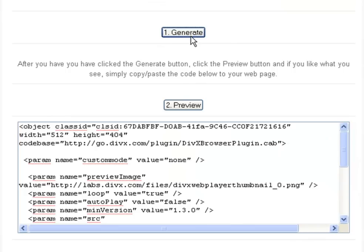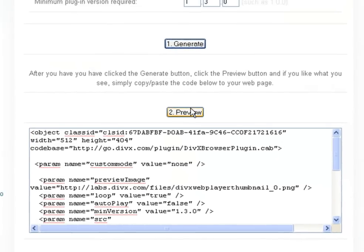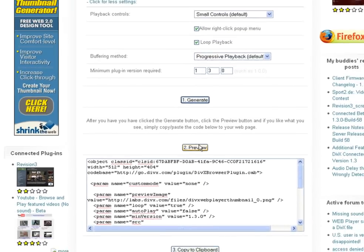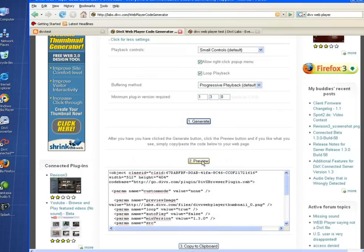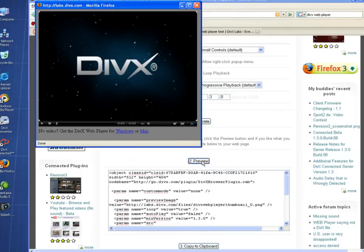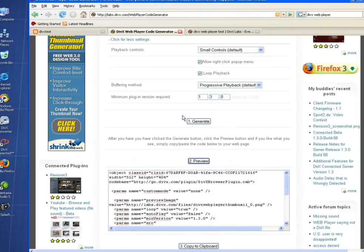Click the Generate button to create the code based on the settings you have indicated. You will see a preview appear under the Preview button. If you like what you see, just click Copy to Clipboard.